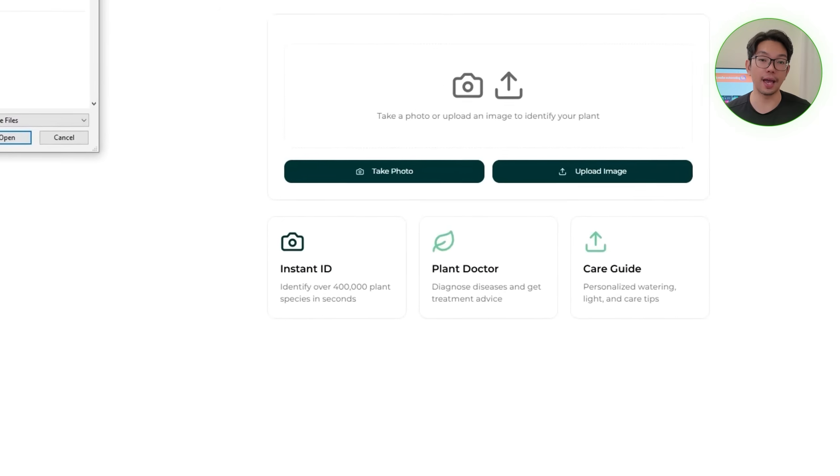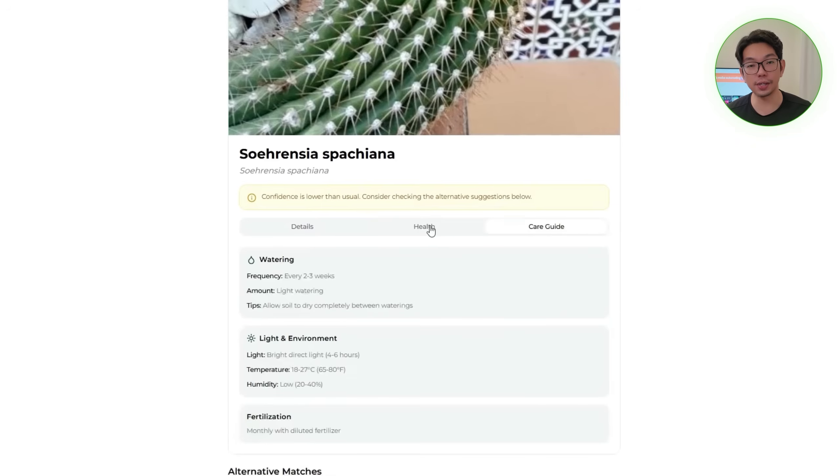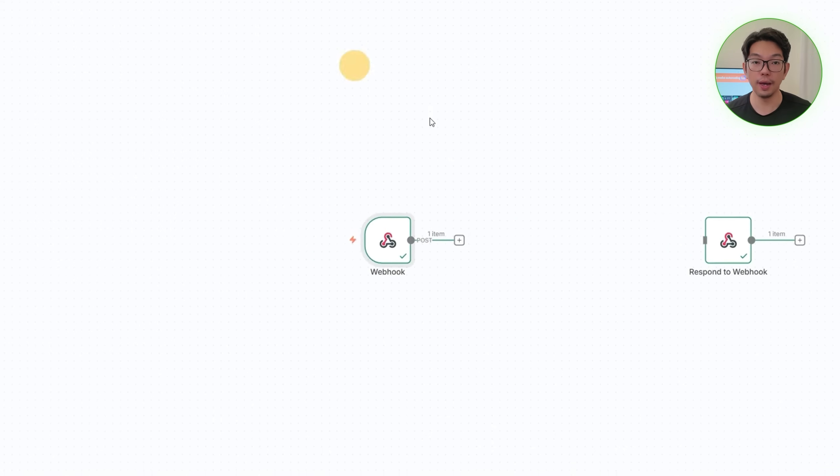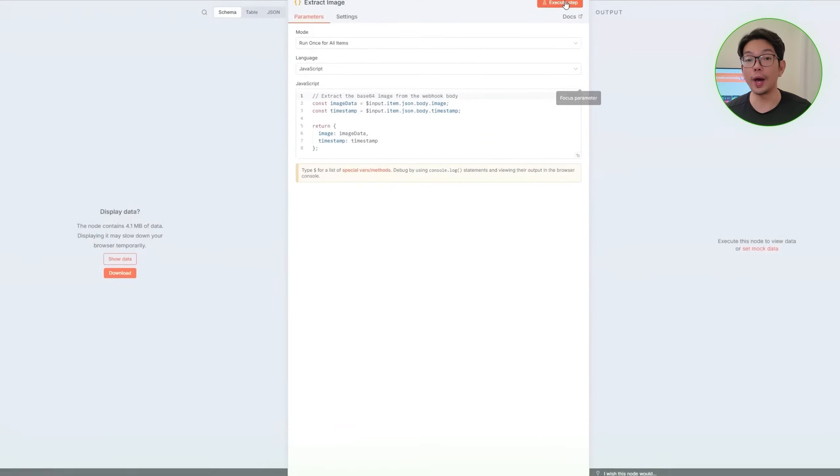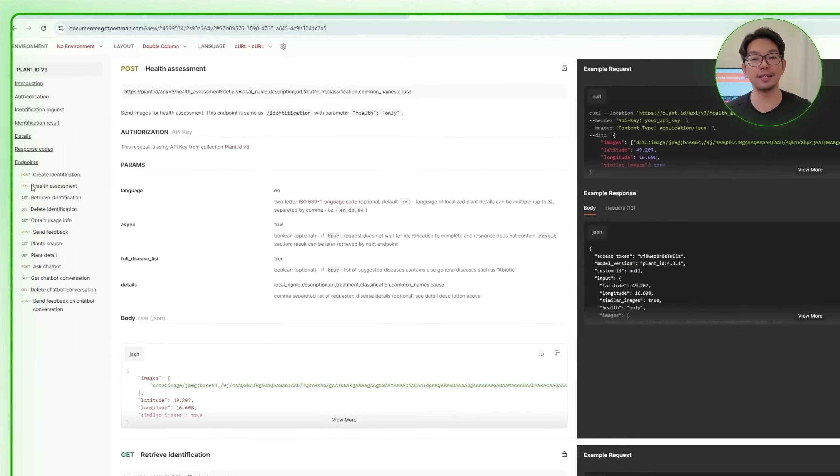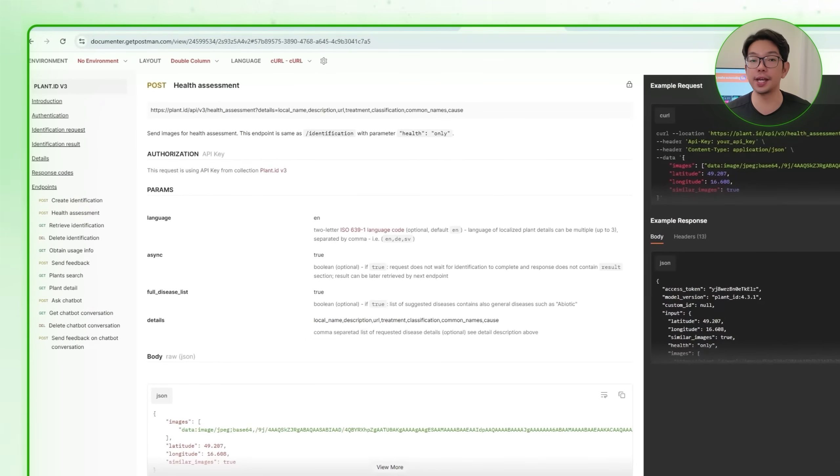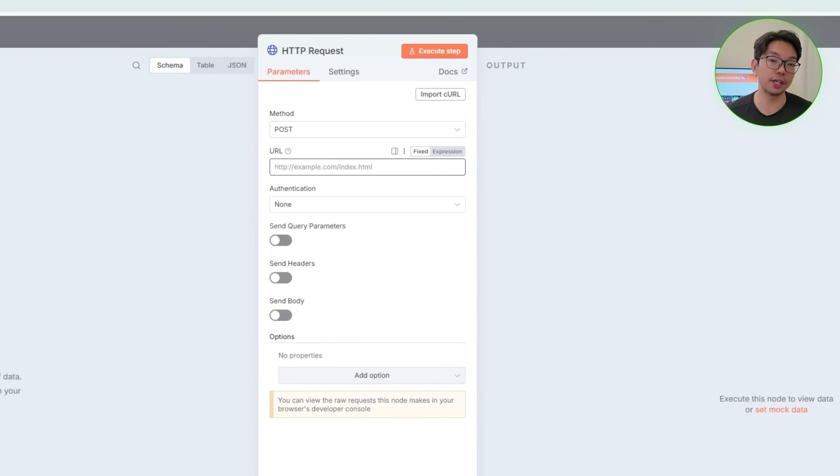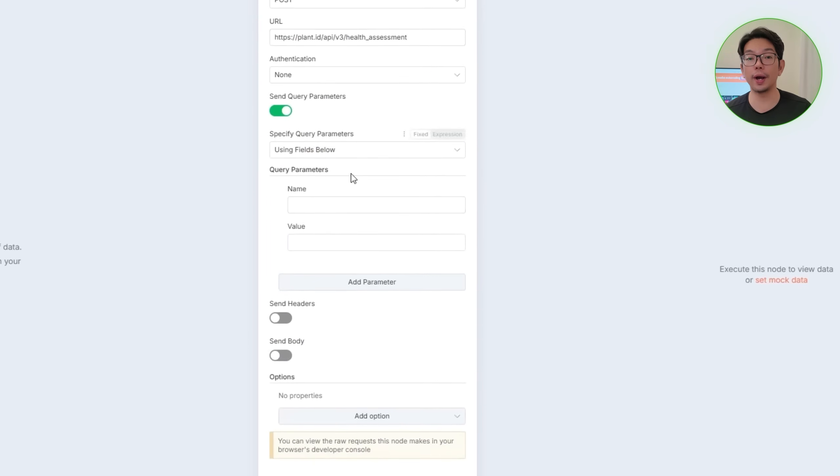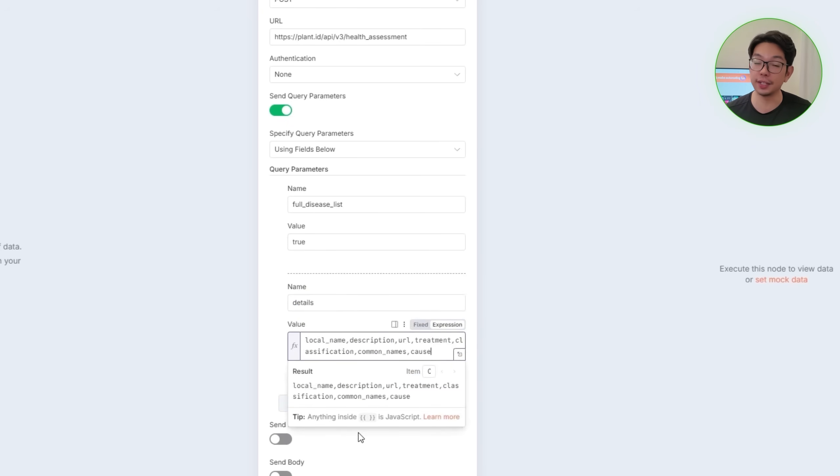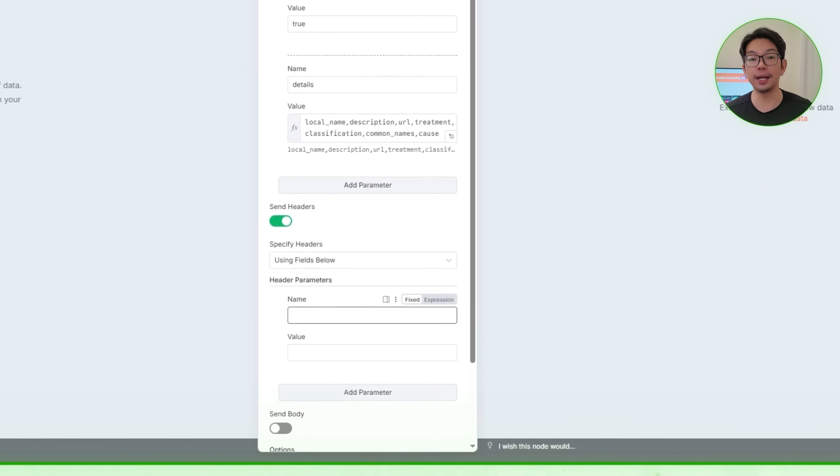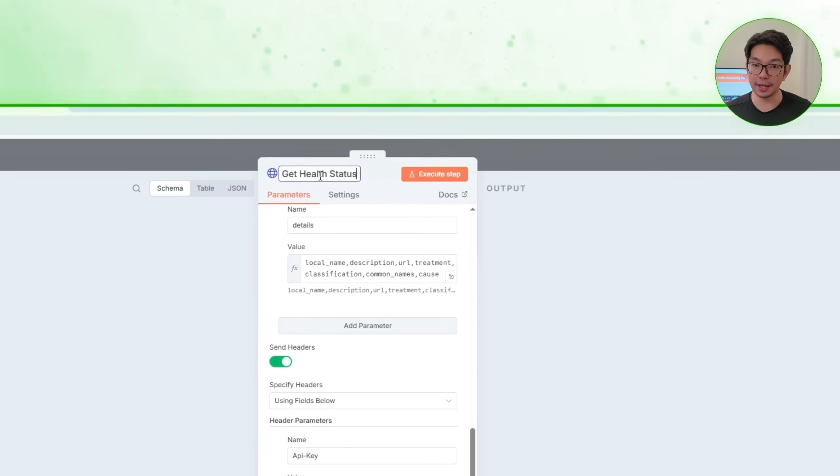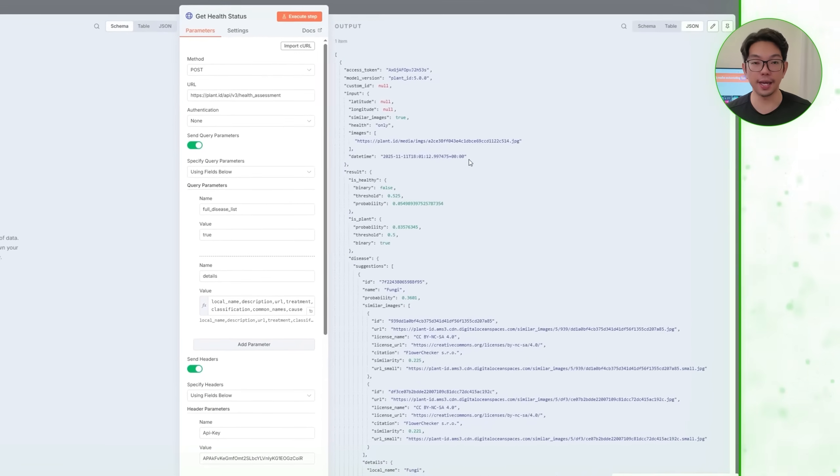Now to reuse our image extraction process, we'll copy the extract image node from the identification workflow and then paste it into the health workflow. After running it to confirm the base64 image appears as expected, we'll head back to the plant.id documentation to review the parameters required for health assessment. Here in N8N, we'll add another HTTP request node, set it to post and paste the health assessment endpoint. Then we'll configure the query parameters to request the full disease list and also detailed information such as local names, descriptions, treatments, classifications, common names and causes. After that, we'll add the API key again in the headers and then paste in the prepared JSON body. After renaming the node get health status, we'll execute it to retrieve the plant's health data.